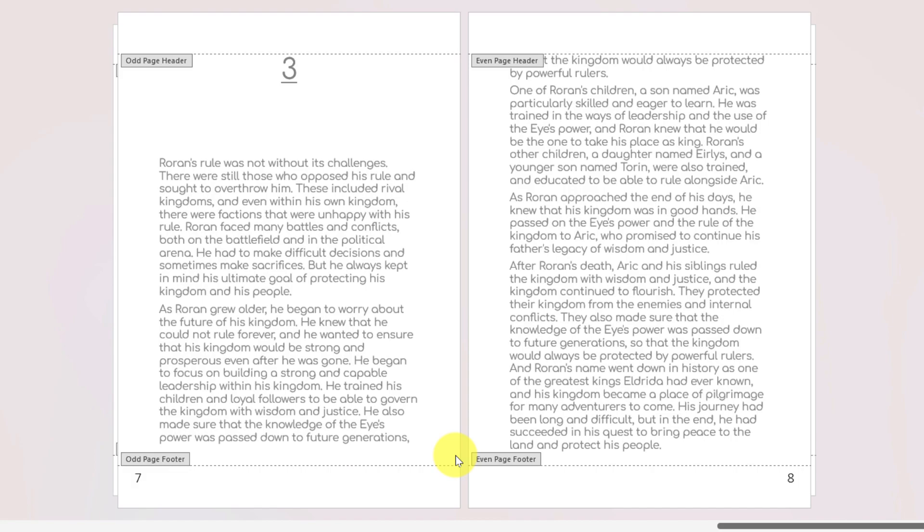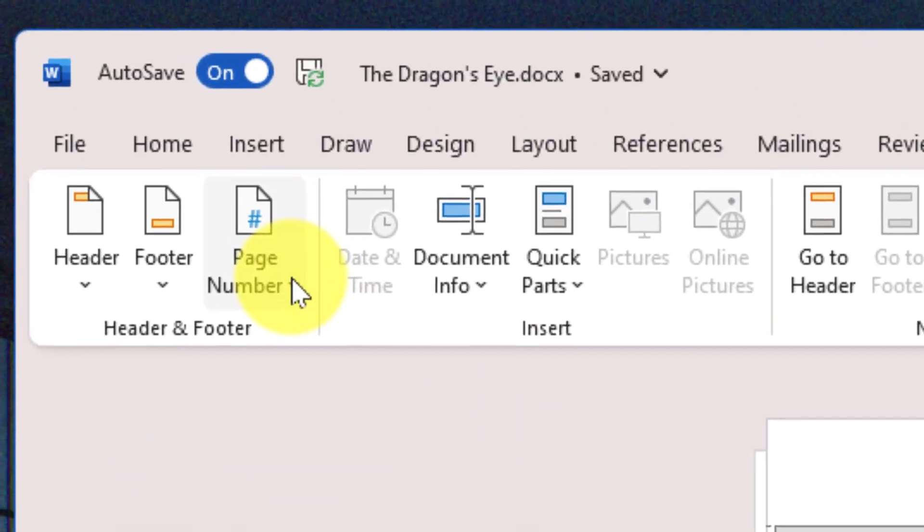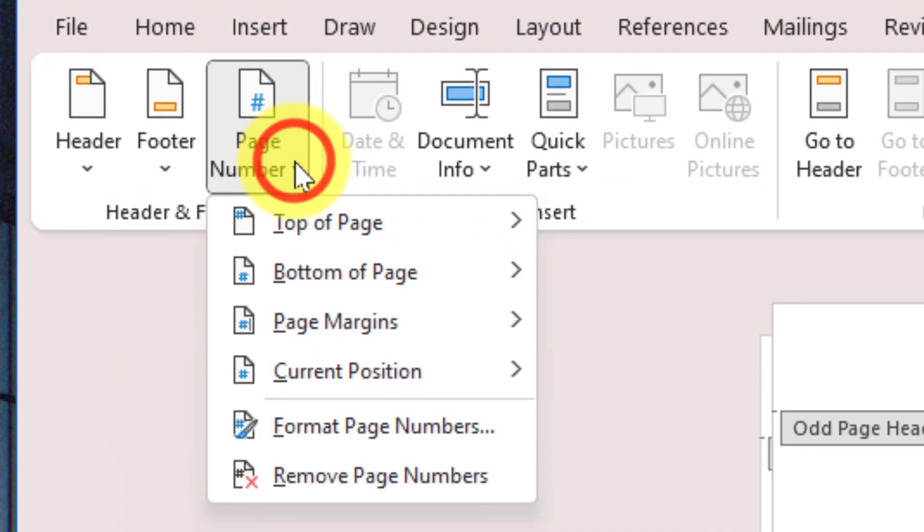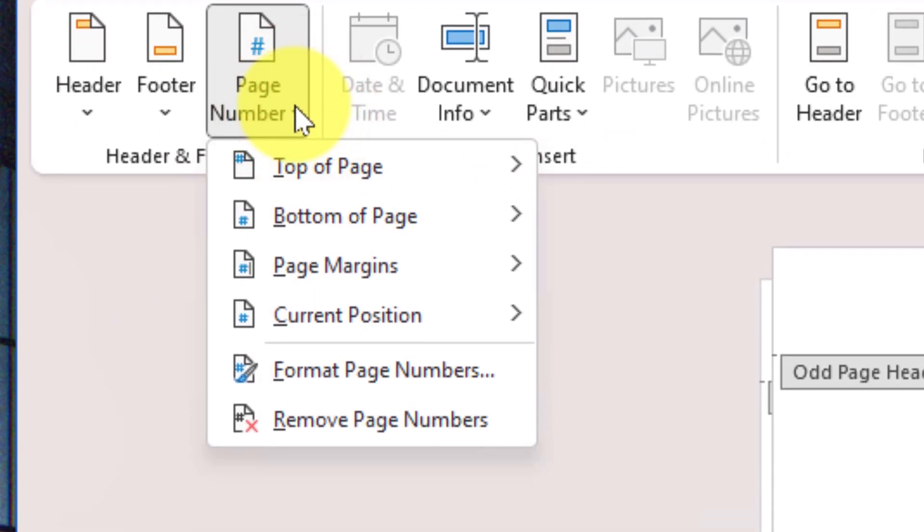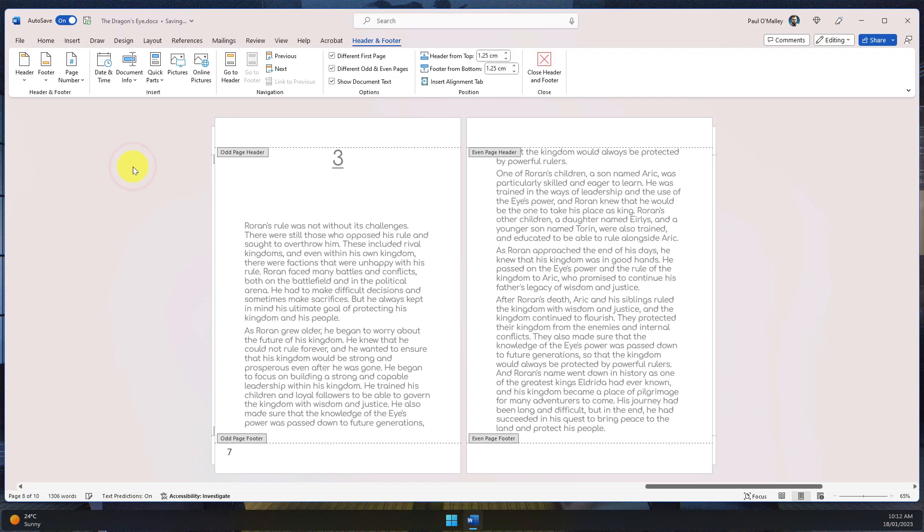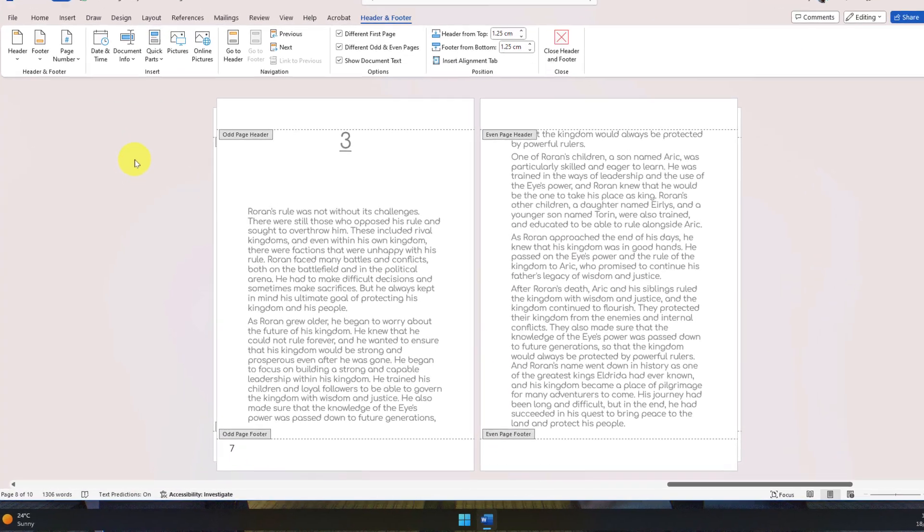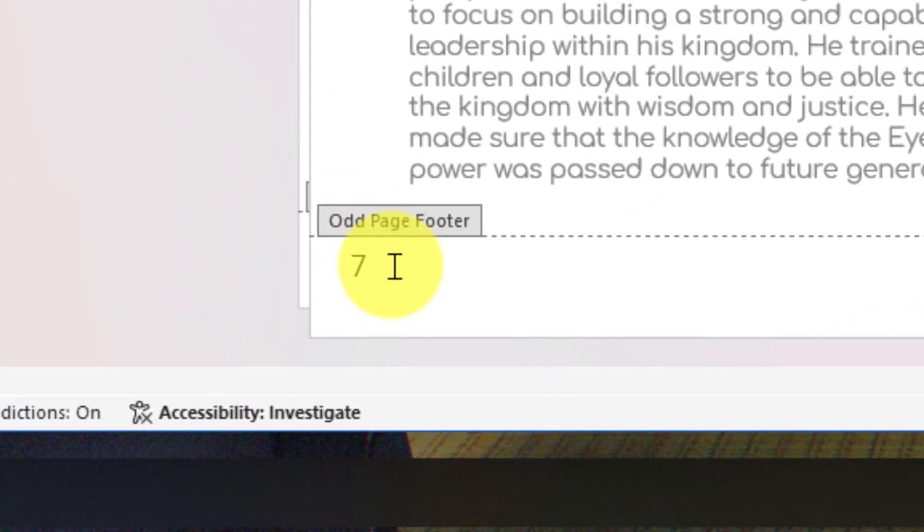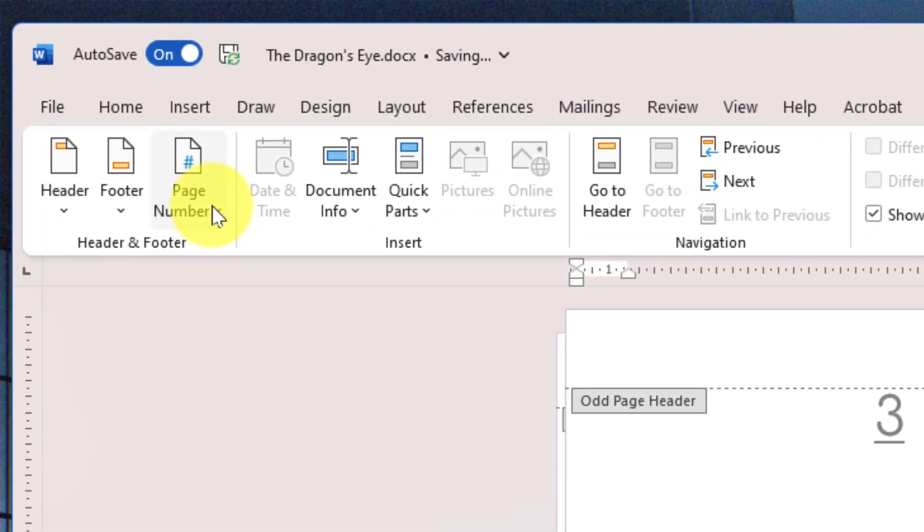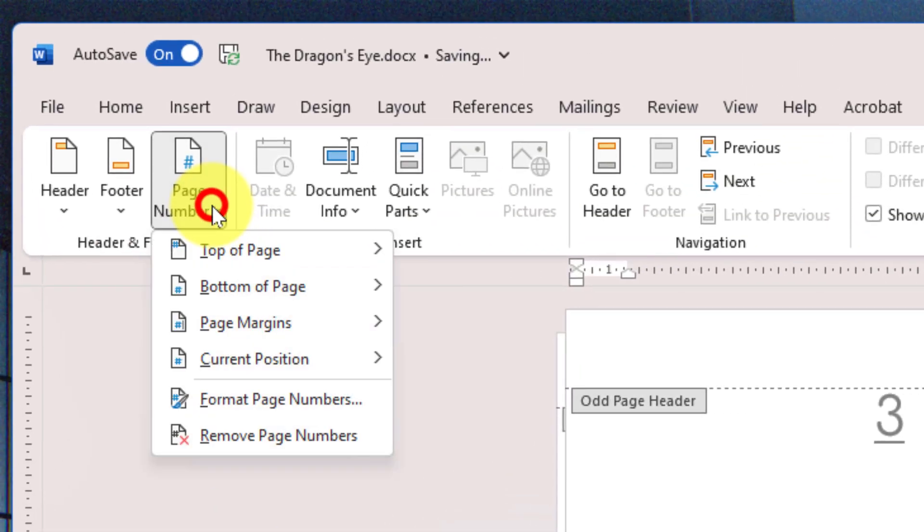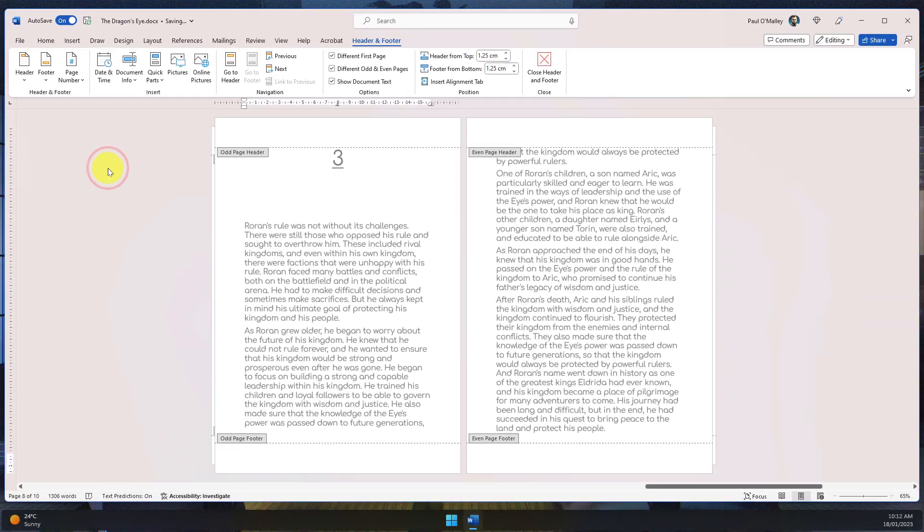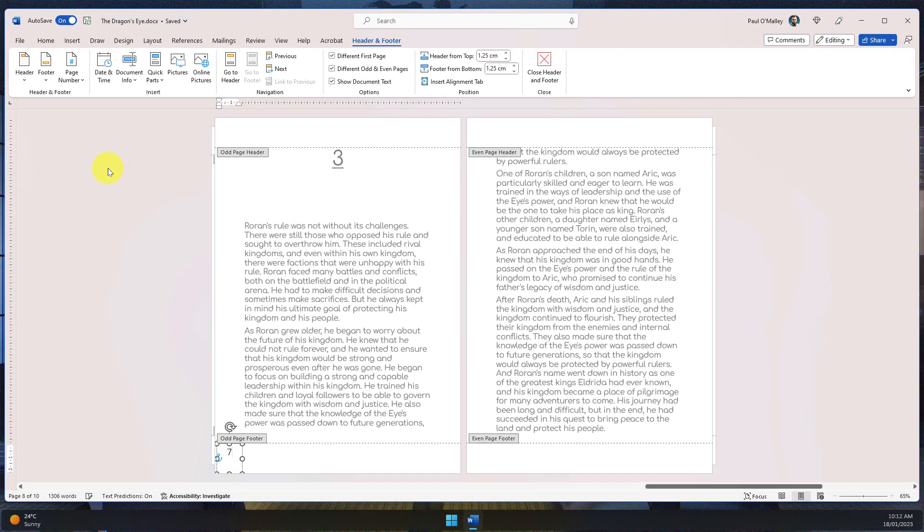Now, the question I get asked sometimes is, what if I made a mistake and want to remove them? That's easy enough through the Page Number option as well, where we can select Remove Page Numbers. But something that will jump out here is it's just removed them from the even numbered pages and not the odd numbered pages. So if I wanted to remove the odd numbered pages, I would have to select that again and choose Remove Page Numbers yet again.